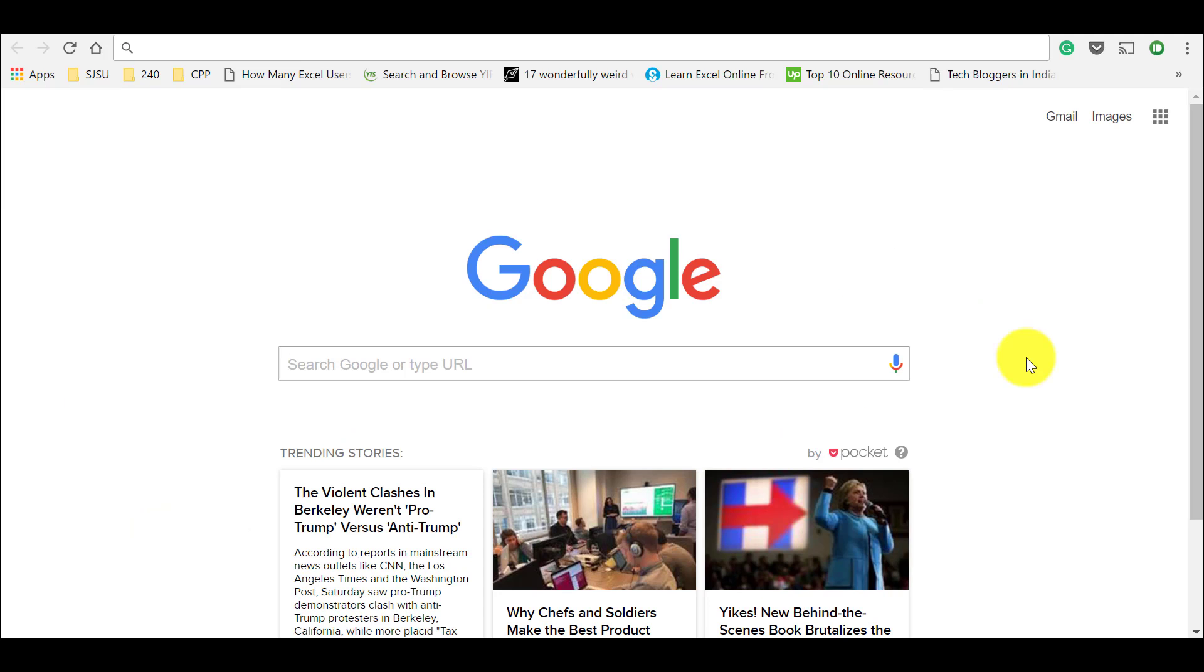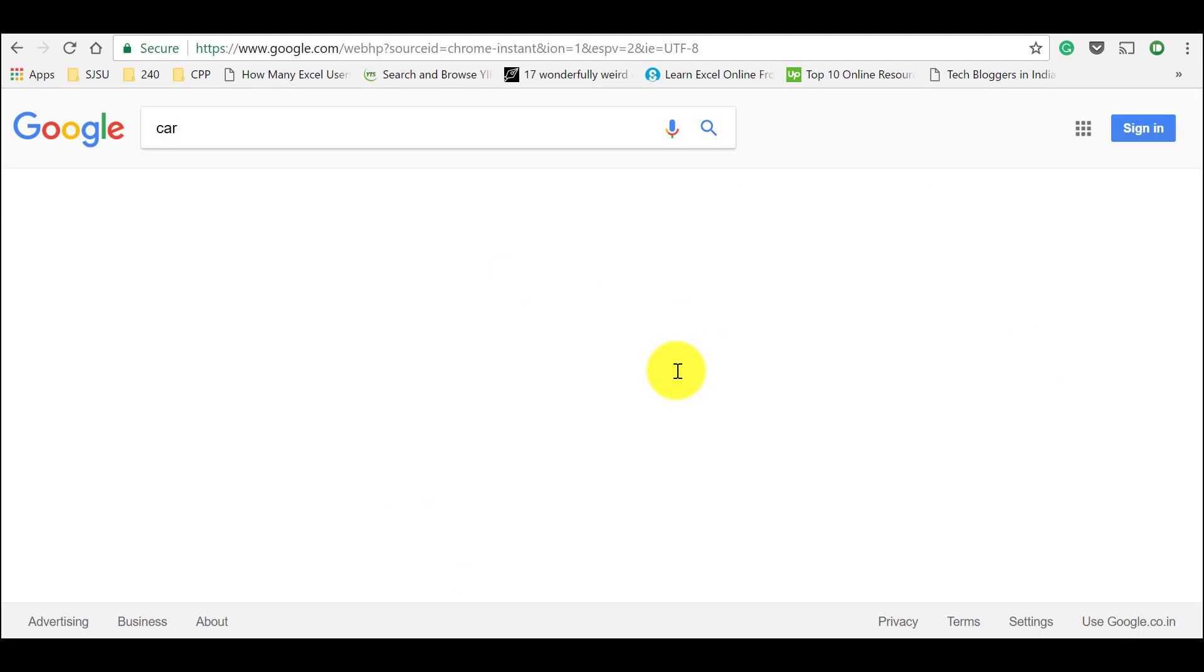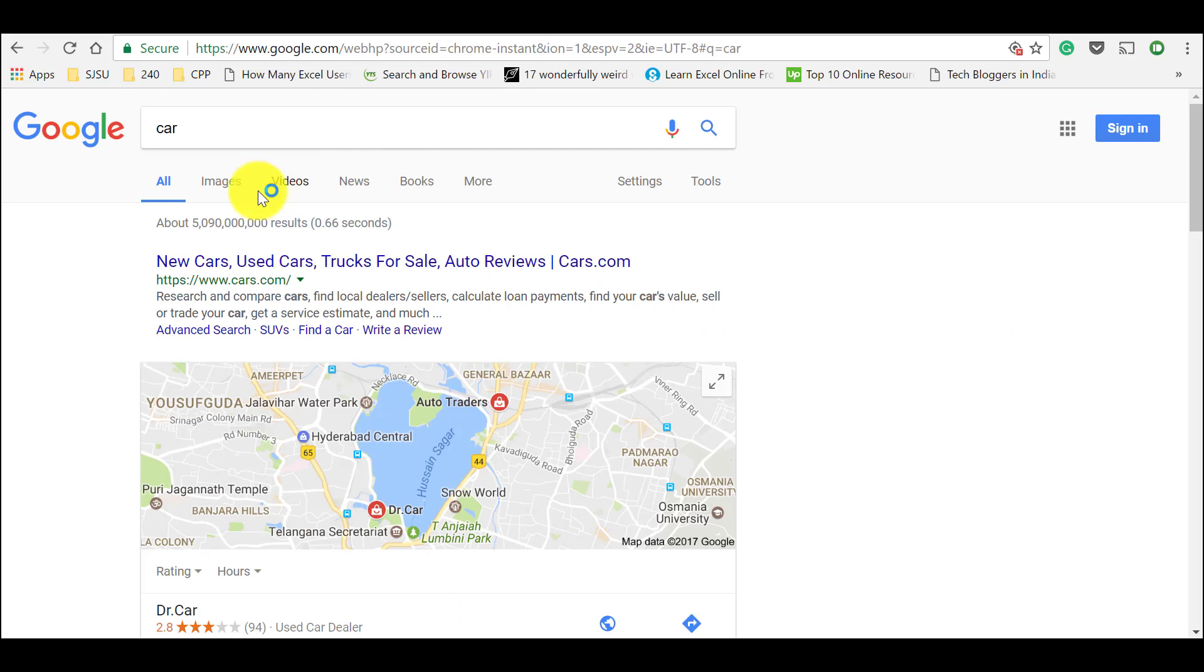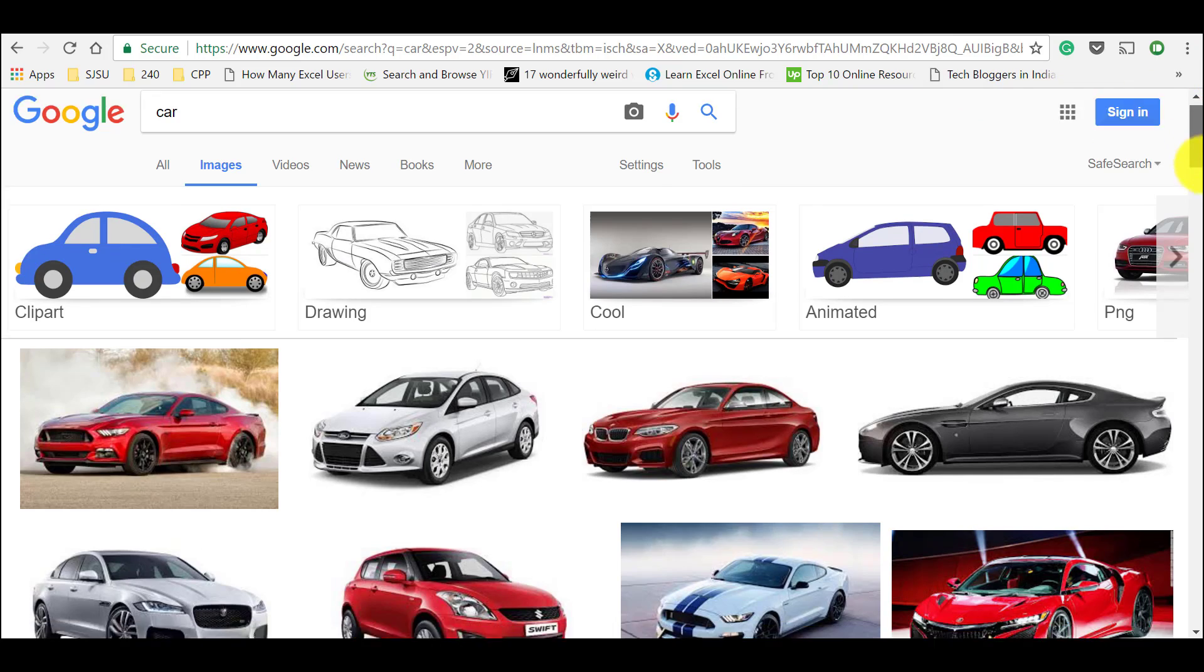So first go to Google or images.google.com and search for the images which you want. So let me search for car and next click on images. And you could see that there are a lot many images for what we searched.